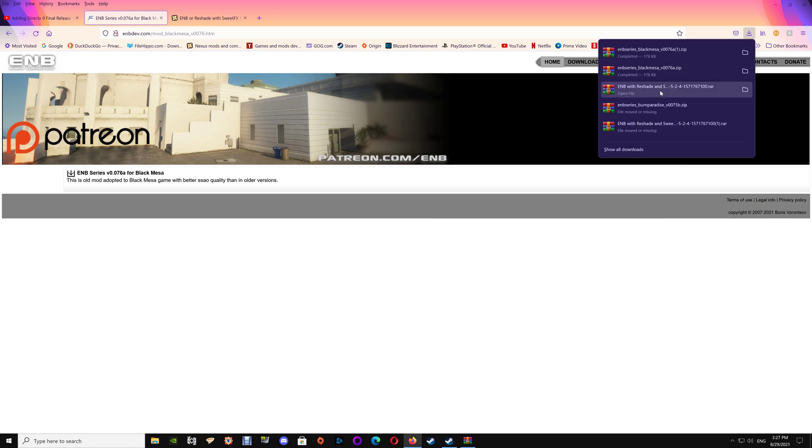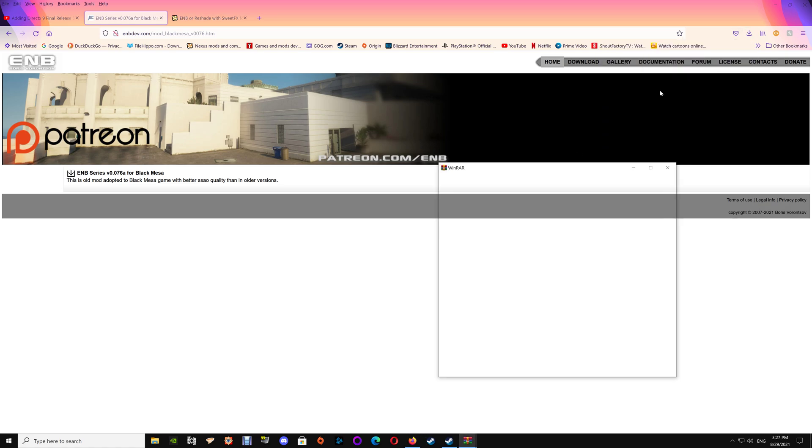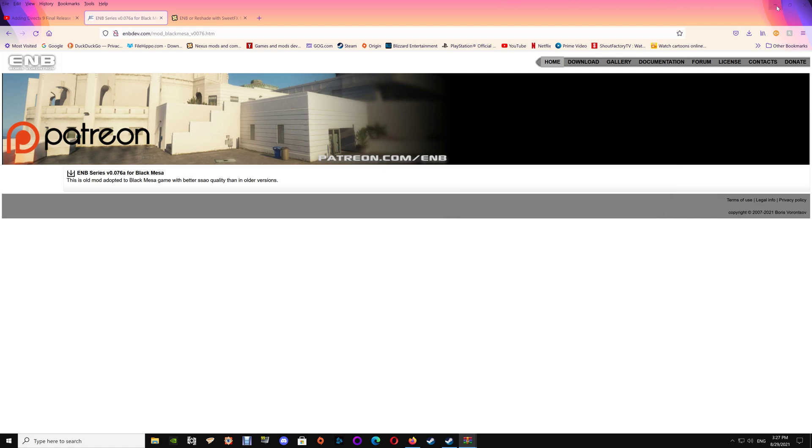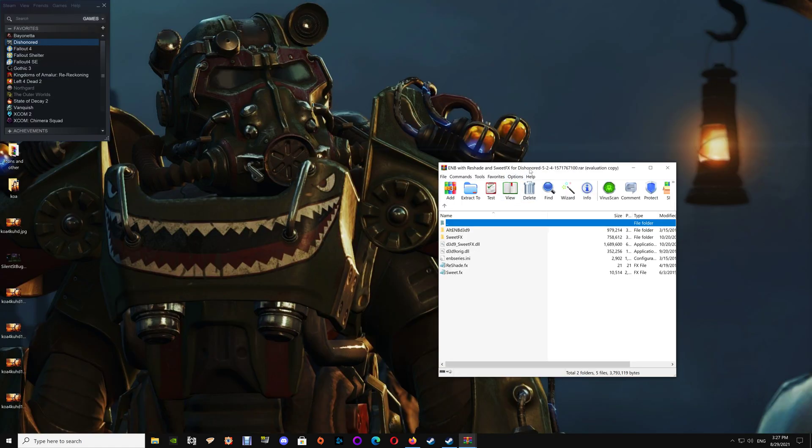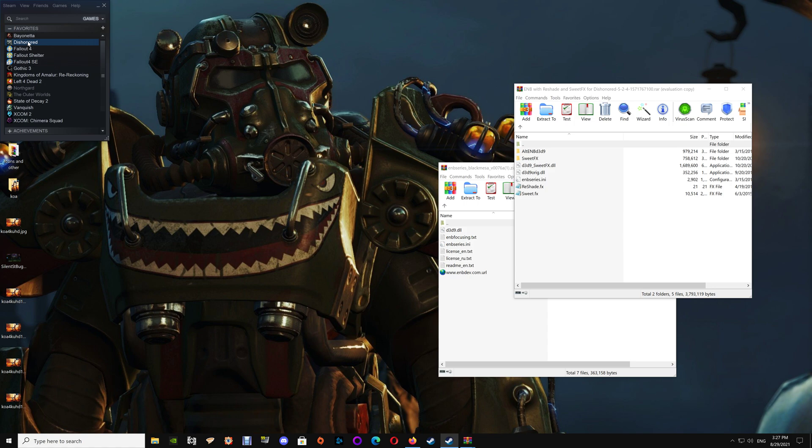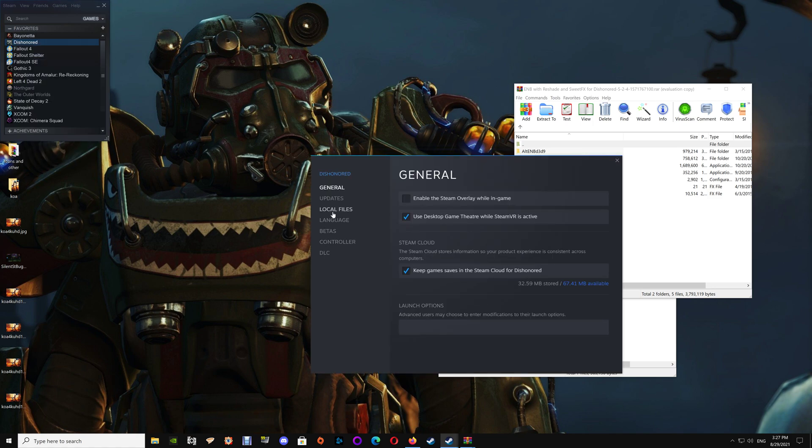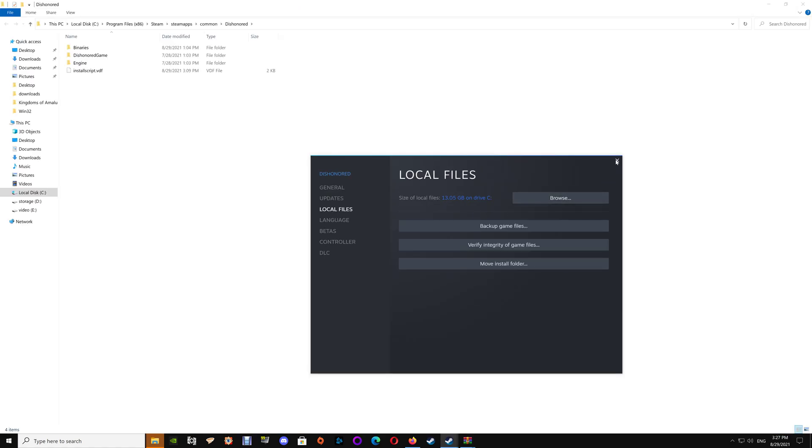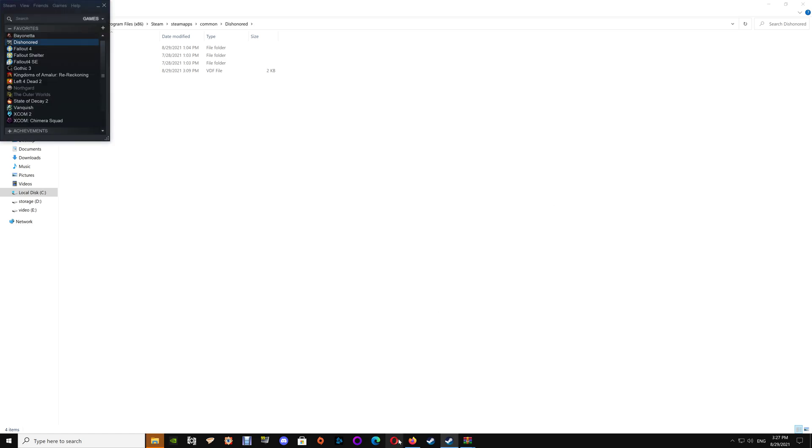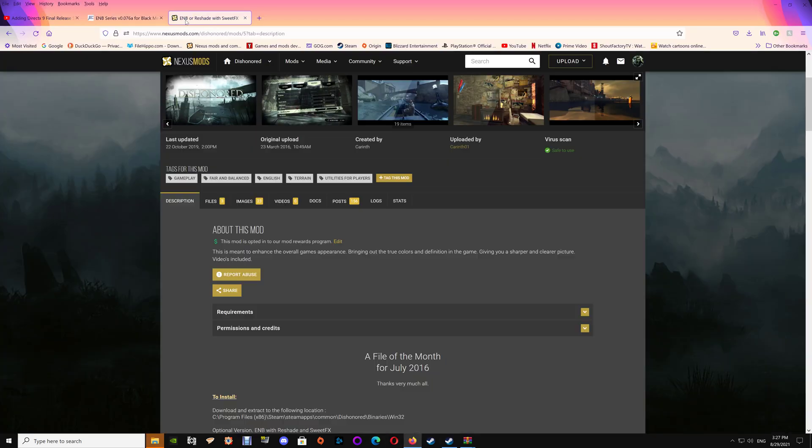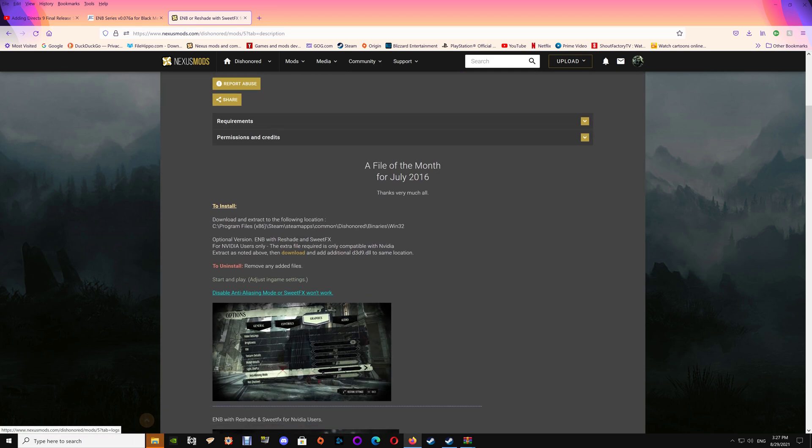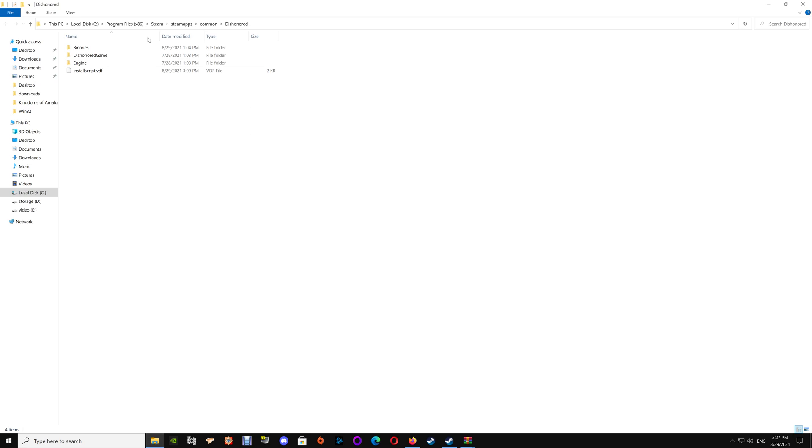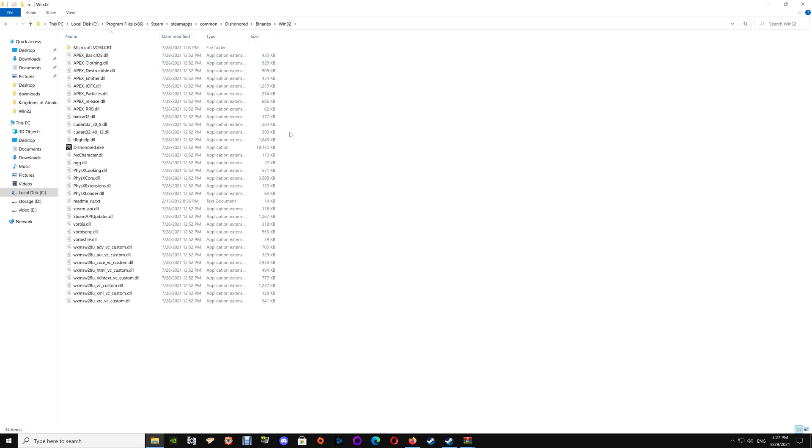Now that we have those two folders open, we're going to go to the actual game folder. Open up your Steam and go to the library, Dishonored, right click, select properties, local files, and browse local files. If we take a quick peek back at the mod page you'll see that the files go in the Dishonored binaries win32 folder.